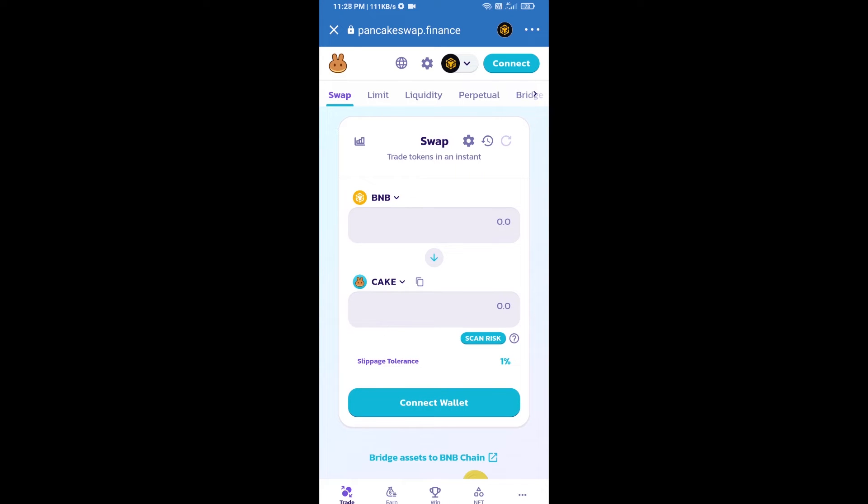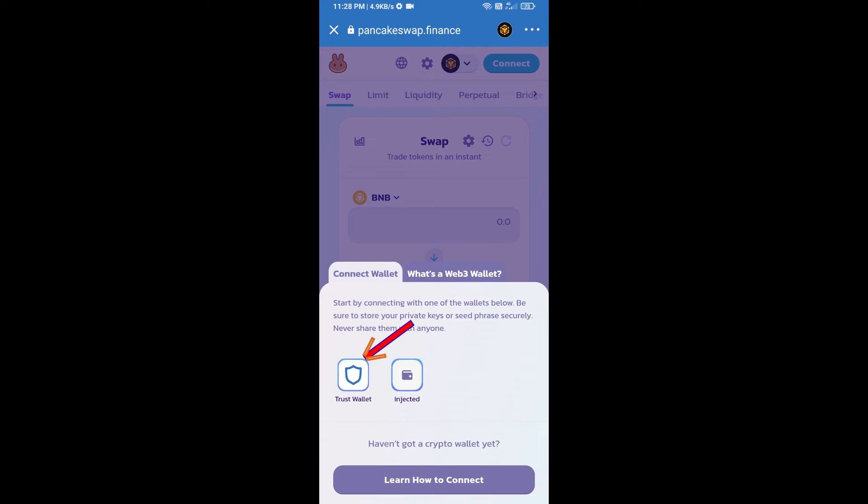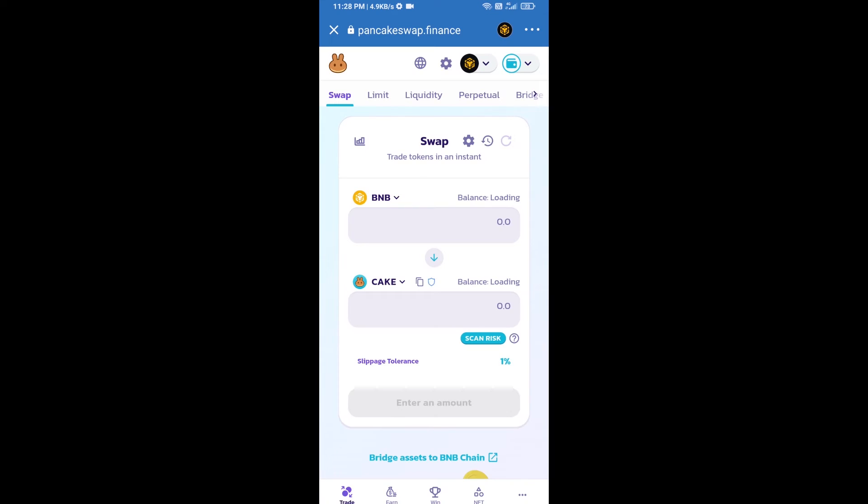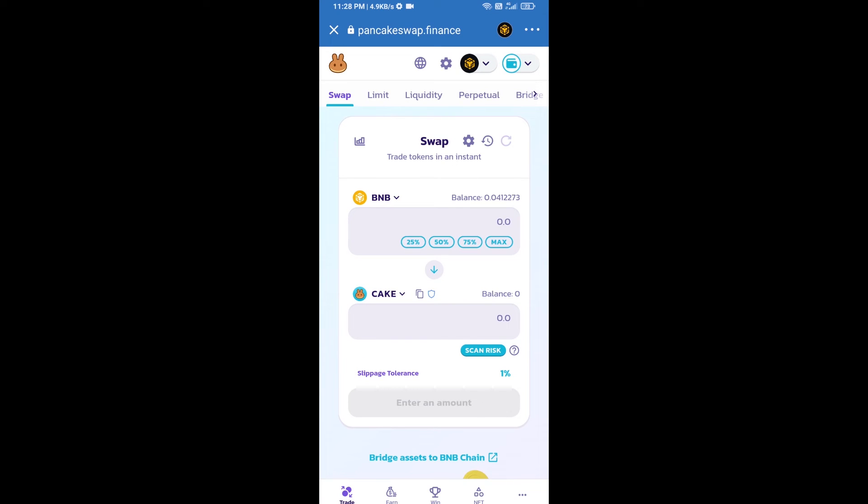After that, you will connect PancakeSwap exchange from Trust Wallet. Click on connect wallet, then click on Trust Wallet. So Trust Wallet has been successfully connected from PancakeSwap exchange.